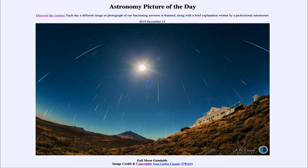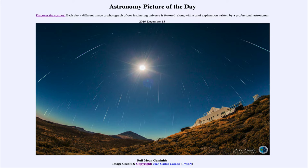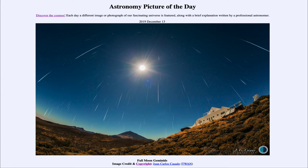The Geminids, if you trace them back, will go towards the constellation of Gemini, and another prominent shower, the Perseids in August, traces back towards the constellation of Perseus. Now they really don't come from those constellations — that's just an optical effect. It occurs because the meteors are all traveling through space parallel to each other, following the same orbit, so they all appear to come from the same direction. It's much as railroad tracks on a flat plane will appear to converge off in the distance.